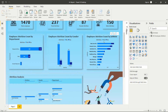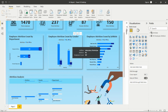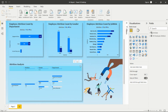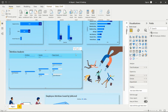In this way, we can analyze the visuals — attrition by department, by gender, and by job role. We can add many more KPIs to see the attrition patterns and provide recommendations and insights so the organization can improve their HR system.